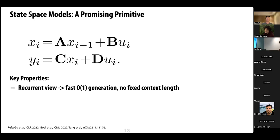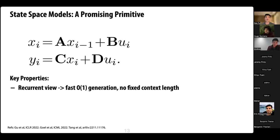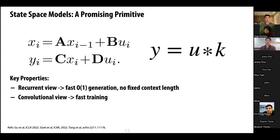A key property of this recurrent formulation: during generation, when you want to output a new token, you don't need to reprocess the whole input — you can use that hidden state to process the next token, giving very fast generation. The generation speed doesn't depend on the input sequence length. This also gives the no-fixed-context-length property, because you can just let the recurrent system run forever.